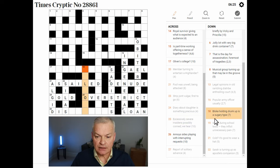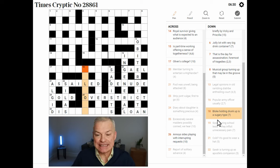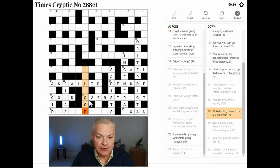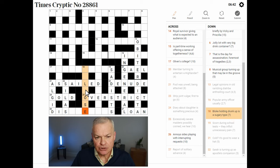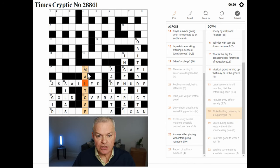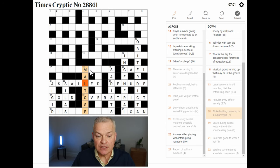Bloke holding drunk up is a sugary type. Sugars tend to end O-S-E with their chemical names. Drunk is often SOT, and up looks like a reversal indicator. The bloke may or may not be reversed. We're looking for a sugary type — MALTOSE is a sugar. So bloke is MALE, holding SOT reversed, and that gives MALTOSE.